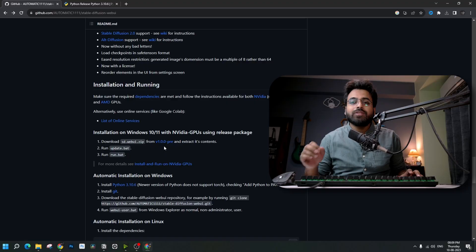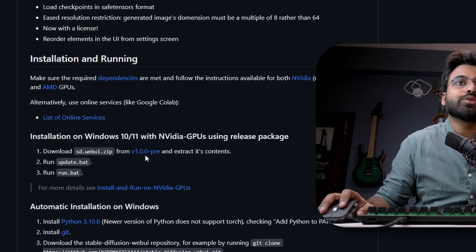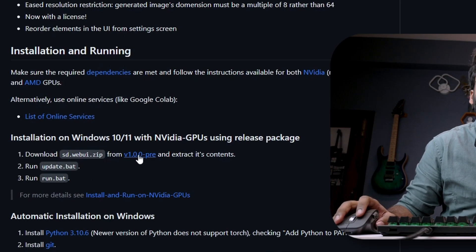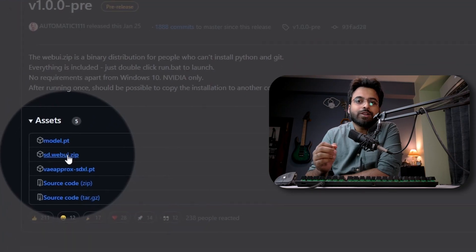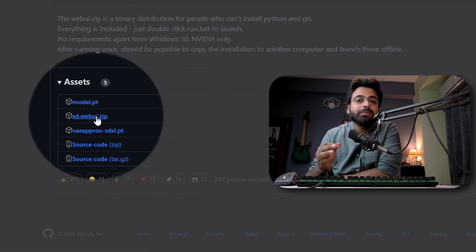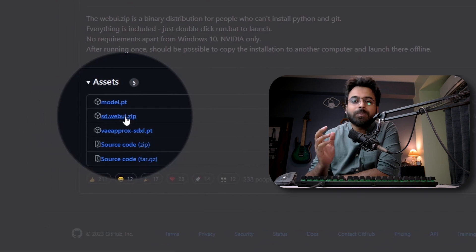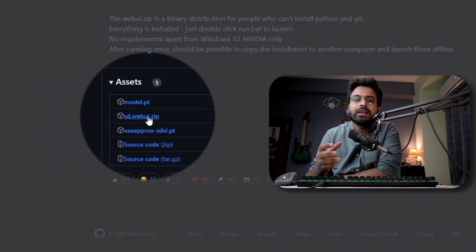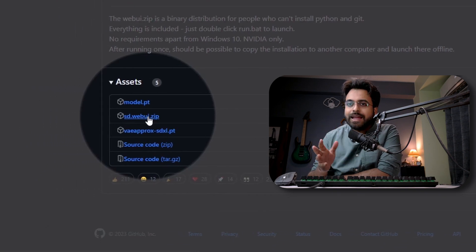Once they are installed, you are ready to run Stable Diffusion on your computer. If you are running NVIDIA GPUs, you just go to the link, download this SD webUI zip file, copy it to your preferred folder, extract it — and that's it.